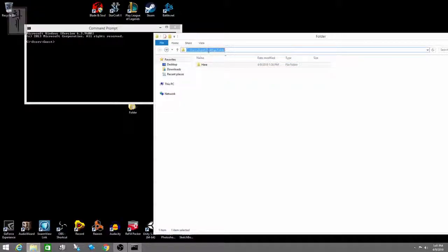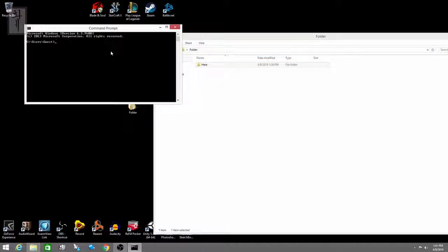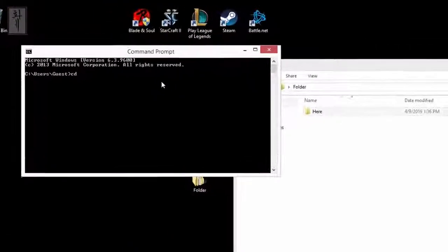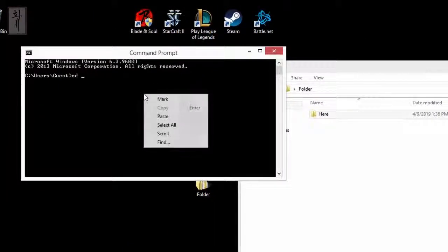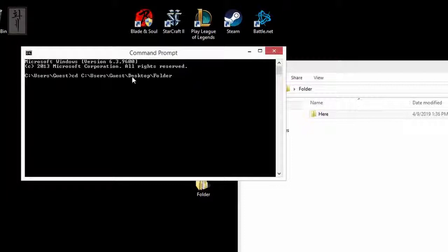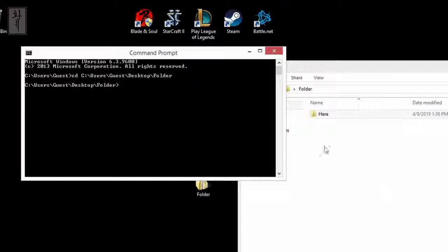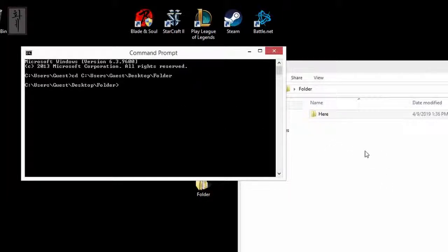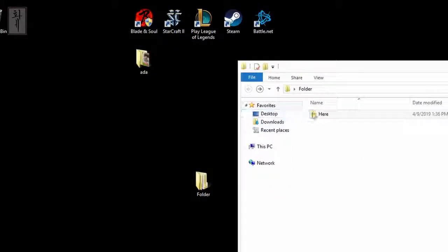You don't want to type it of course. So you put it here, you put CD, and then you right click and paste it. Or you have to have the exact directory. Or if you don't want to do that, there's another easy way.